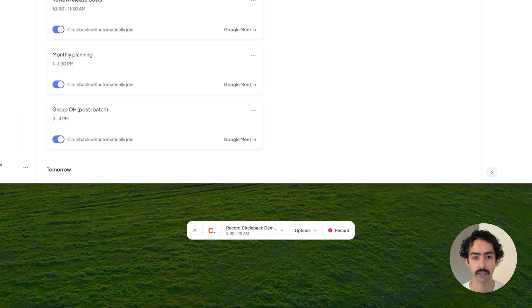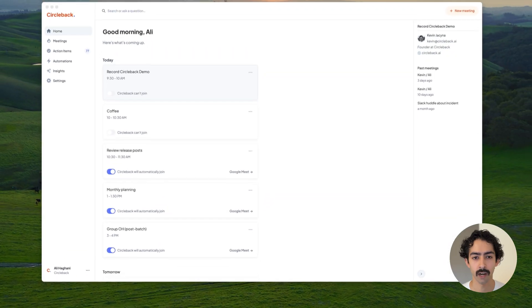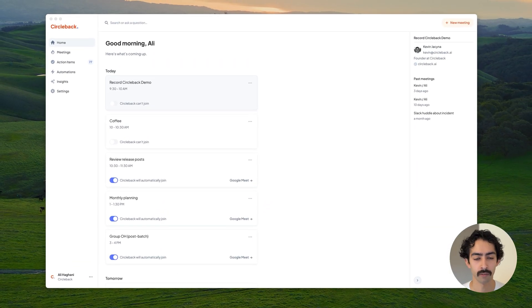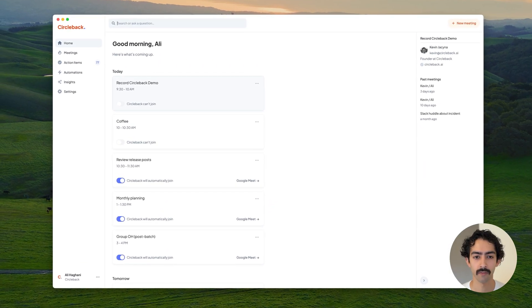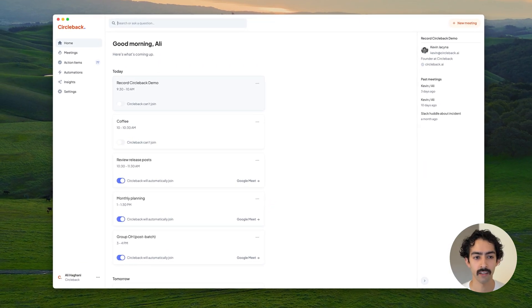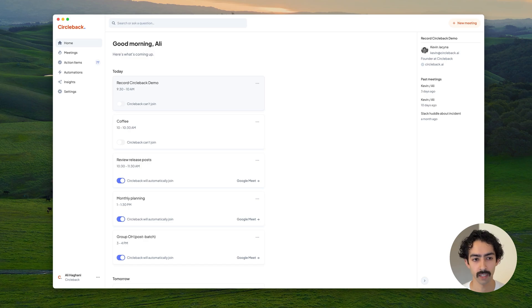For in-person conversations, you can use our mobile app available for iOS and Android. Our search helps you find meetings and even ask questions using the context of all the meetings that you have access to.